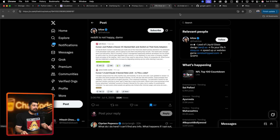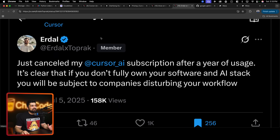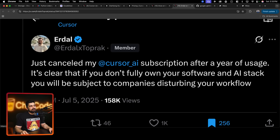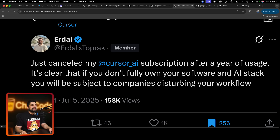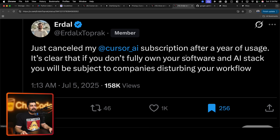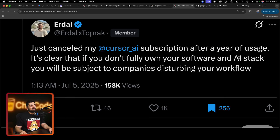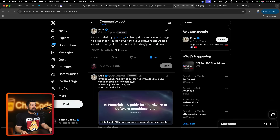A lot of people on Twitter and Reddit are not happy about how this was handled. People lost money and are being refunded. One person put it really nicely: 'Just canceled my Cursor AI subscription after a year of usage. It's clear that if you don't fully own your software and AI stack, you will be subject to companies disturbing your workflow.' He totally understands this is not totally a fault of Cursor but rather a fault of the AI stack they're probably not owning.